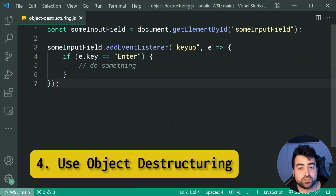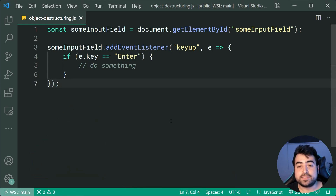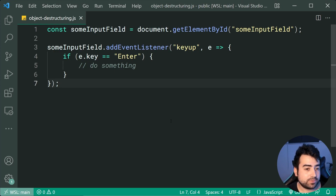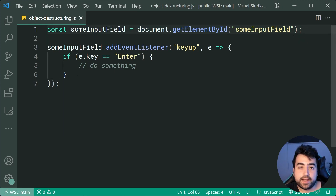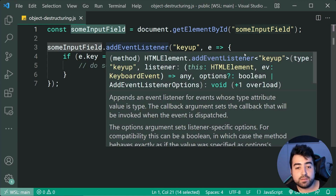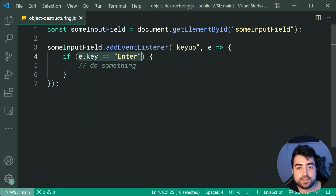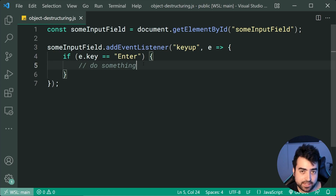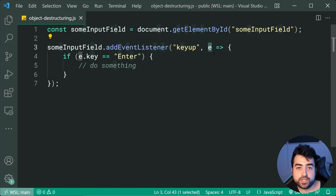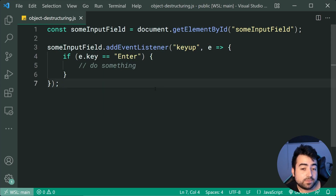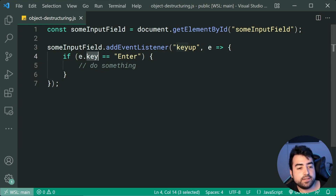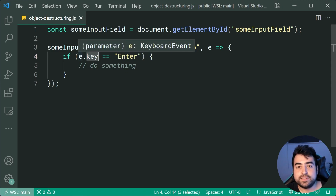Next up, we have object destructuring, and this one is one of my personal favorites because it's going to really simplify your code, especially when dealing with things like event listeners. As an example, we have some input field selected from the HTML page. Whenever the user types or does key-up inside the input field, we grab the event and check if they pressed the enter key. We have the event object and we're saying e.key. Obviously inside this function, we only care about the key property of the keyboard event object, so we can simplify this.